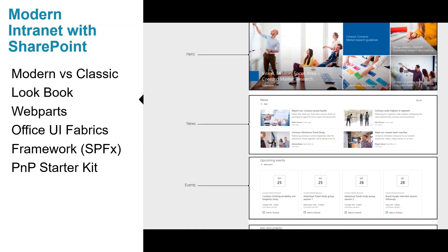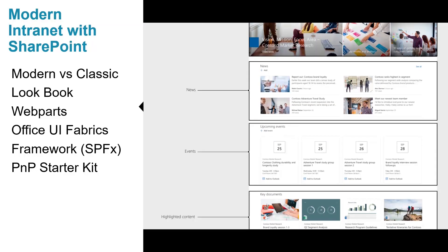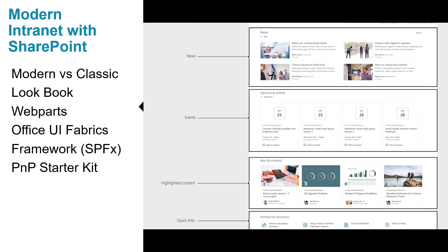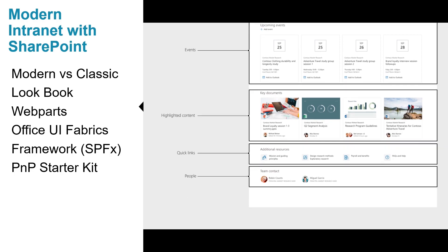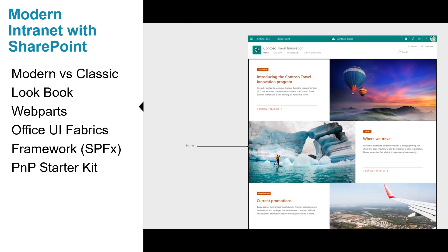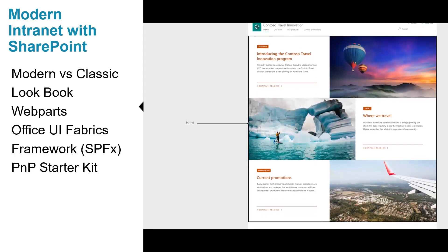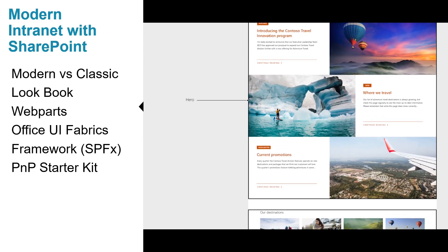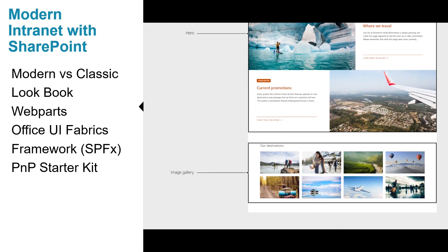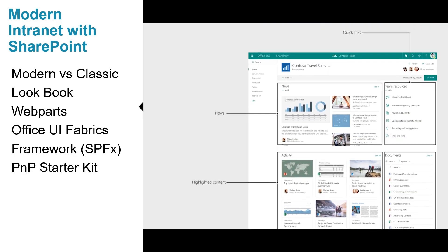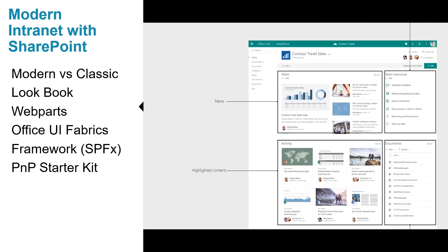Web parts are the building blocks of your page. There are several different web parts out of the box. Some include Hero Webpart, News, Events, Highlighted Content, Quick Links and People Webparts.